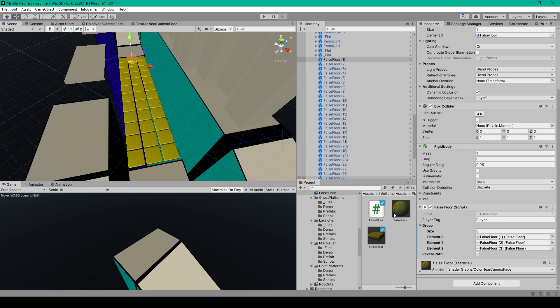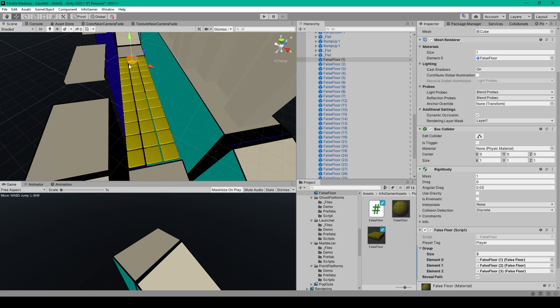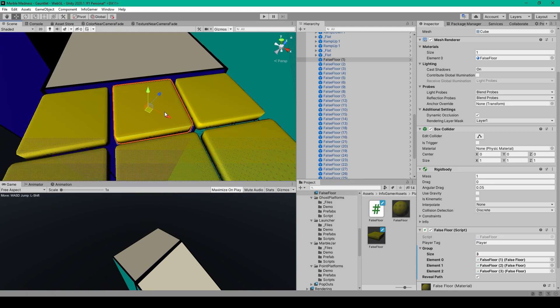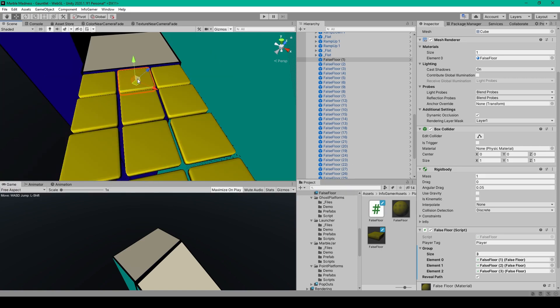Once you have your false floor area laid out, you then need to initialize the group array. And so I've just selected one platform in each row and set the group array to be all three platforms in that row. And so this first platform has itself and the two other platforms on each side in its group array. This will make it so that this middle platform will determine which of these three platforms is true and the others will be false.